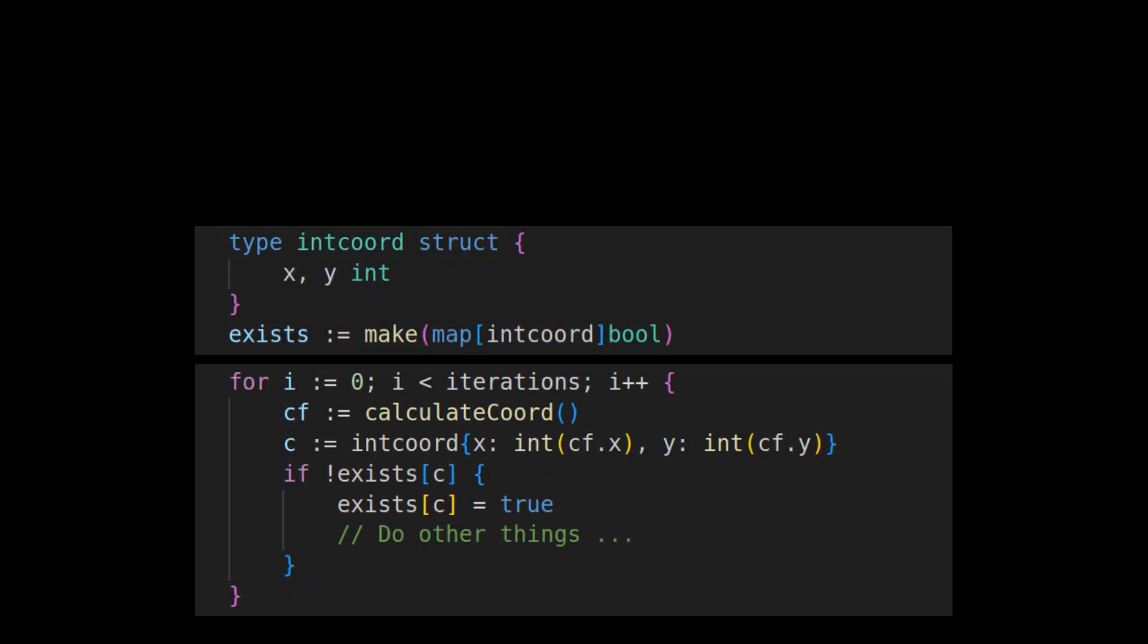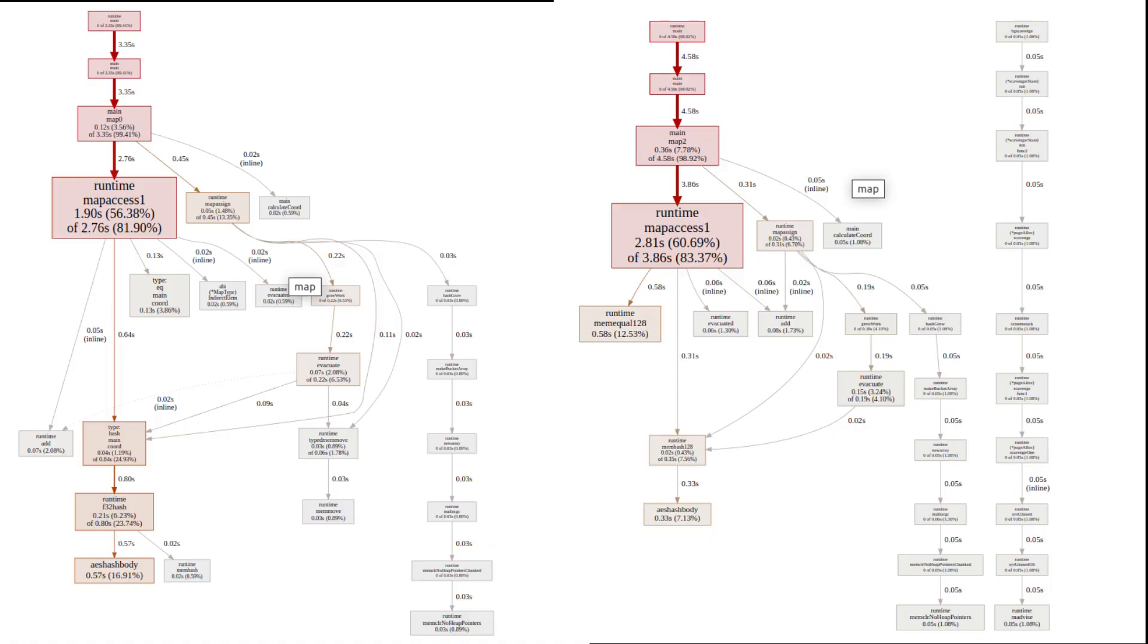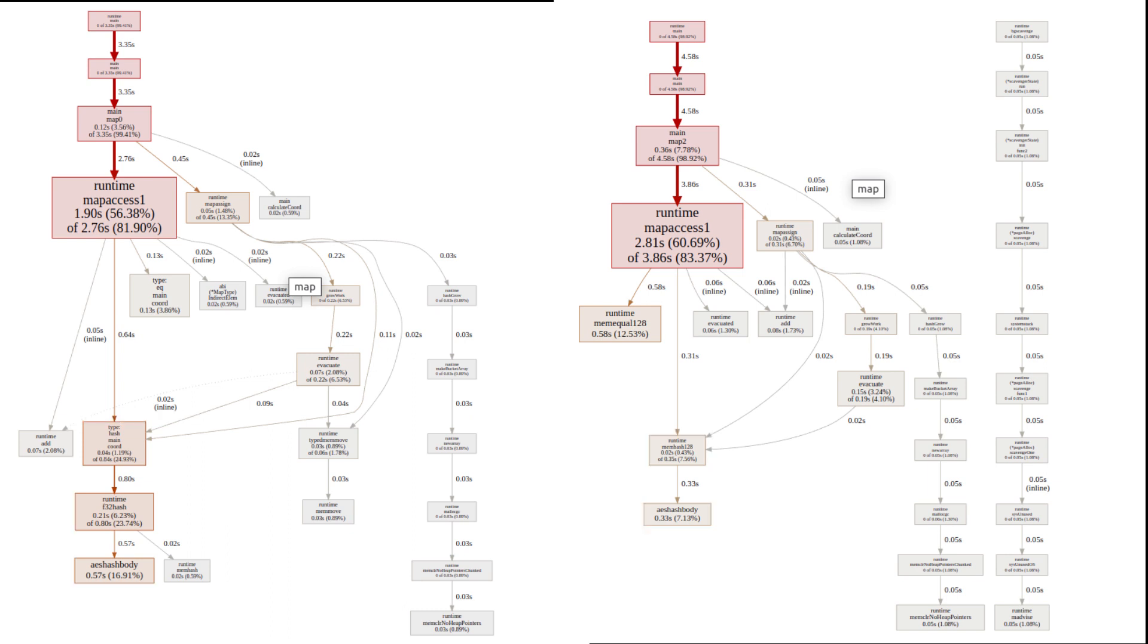Surprisingly, converting the values to ints actually slowed things down a bit, but pprof showed me that the runtime was using a different, faster hashing algorithm. I suspect that the faster algorithm wasn't faster enough to make up for the extra time converting floats to ints. While this seemed a failure on the surface, there were some clues here that more improvement could be had.